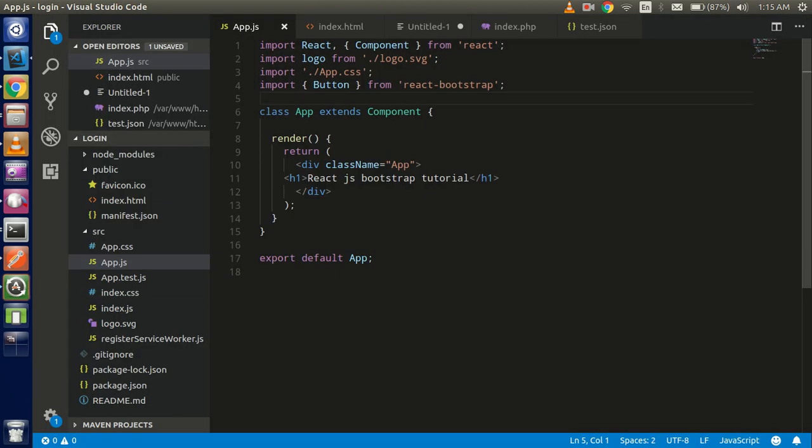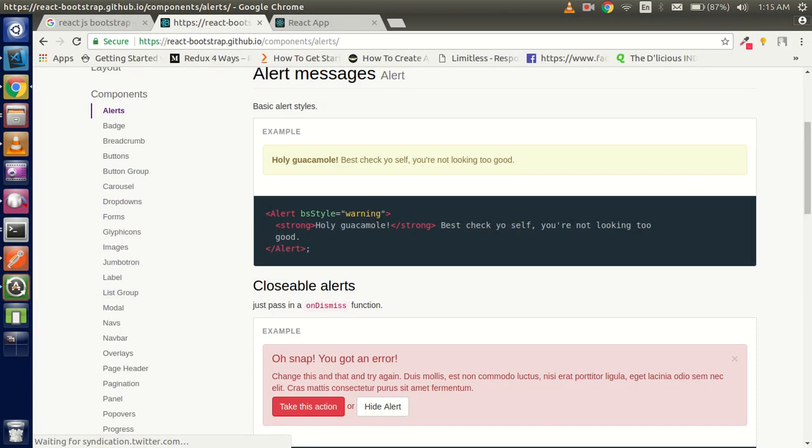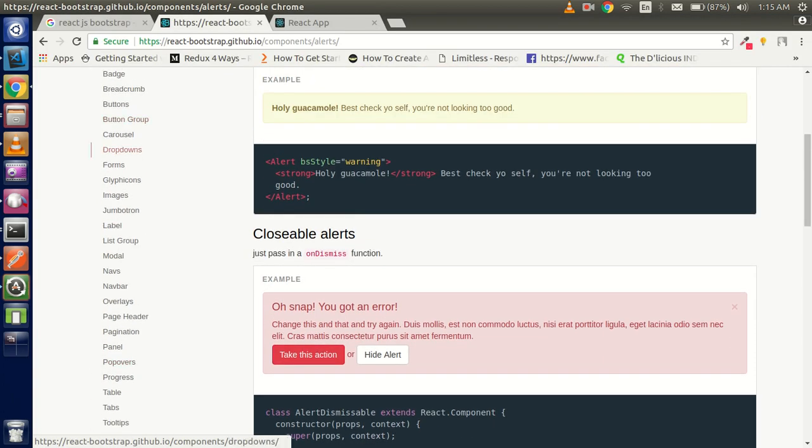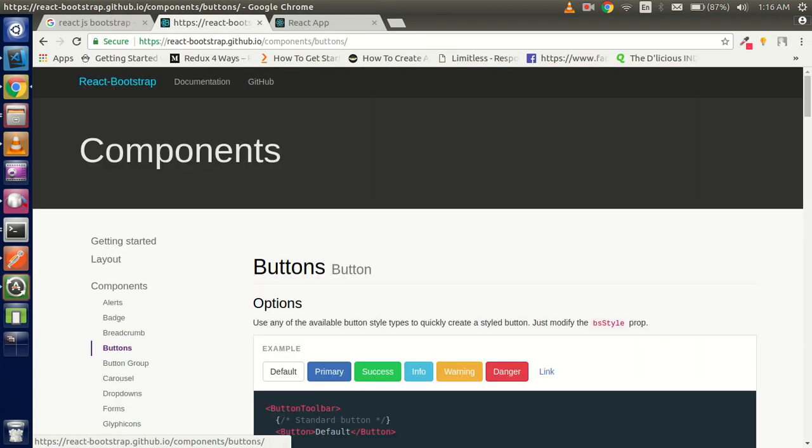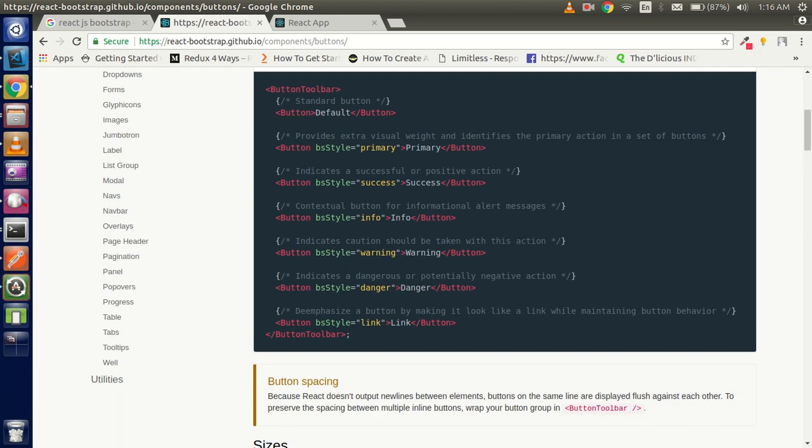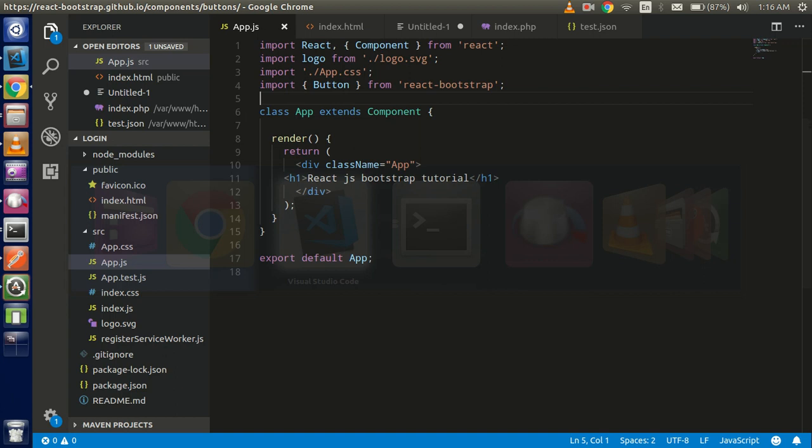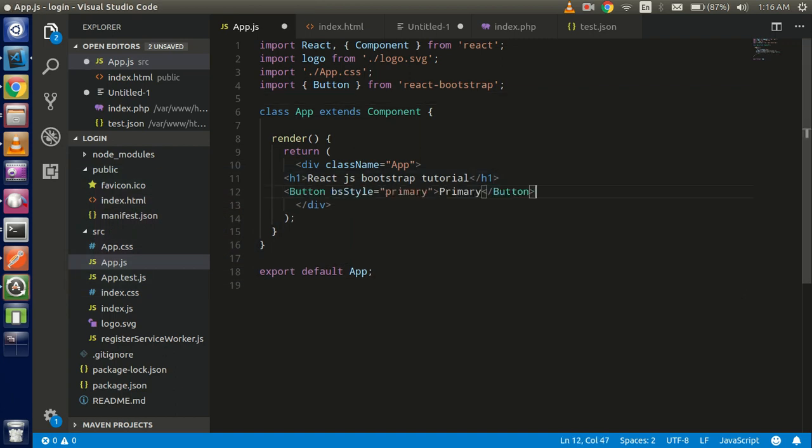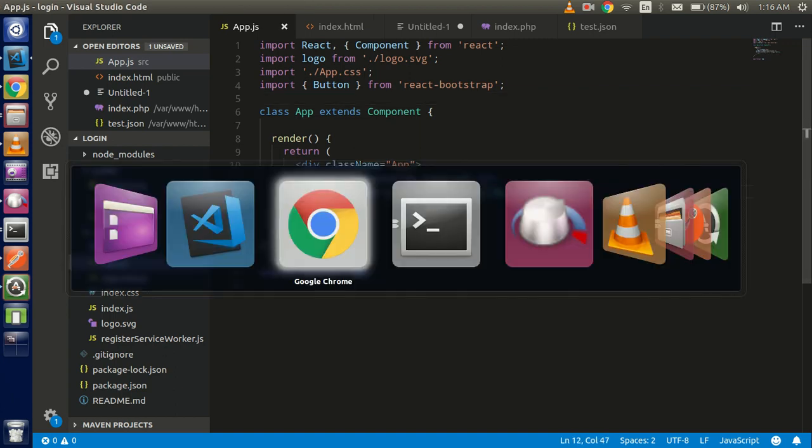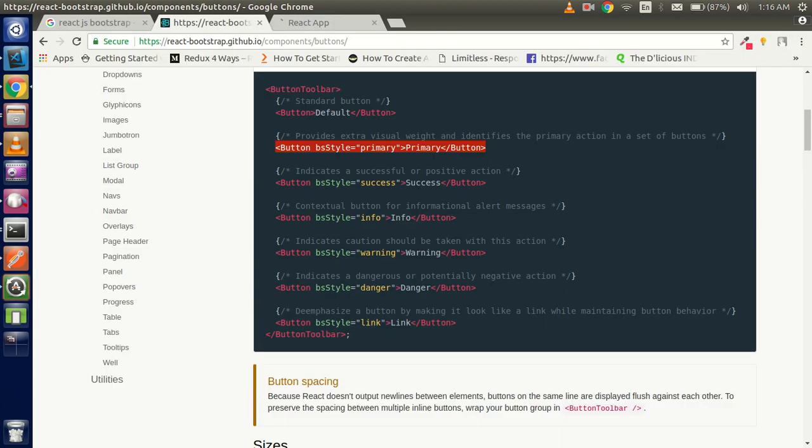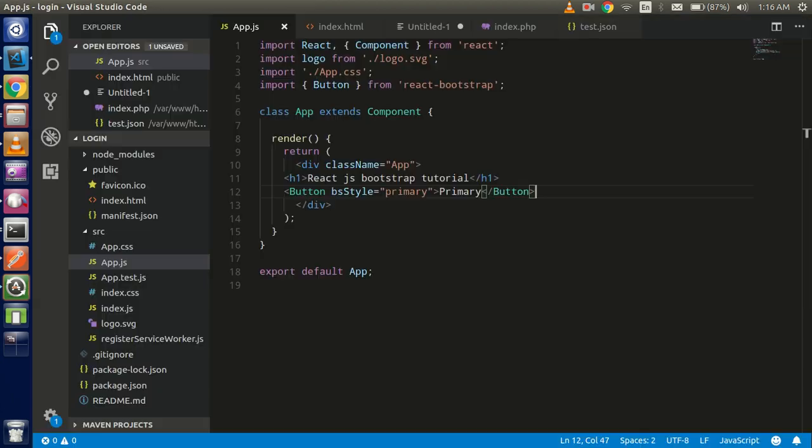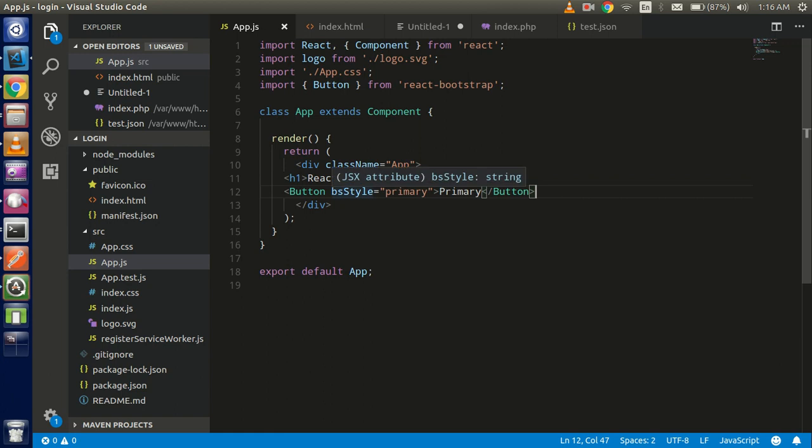Now here are the buttons. Like you want to use the primary button, just go here and paste this one here, and now just go to the screen and you are able to see the button here.